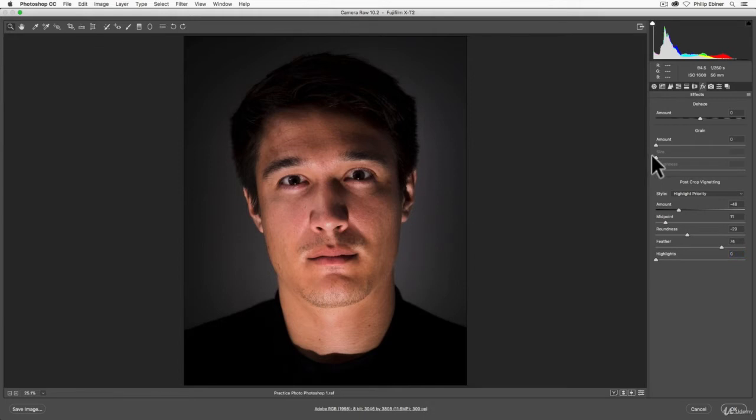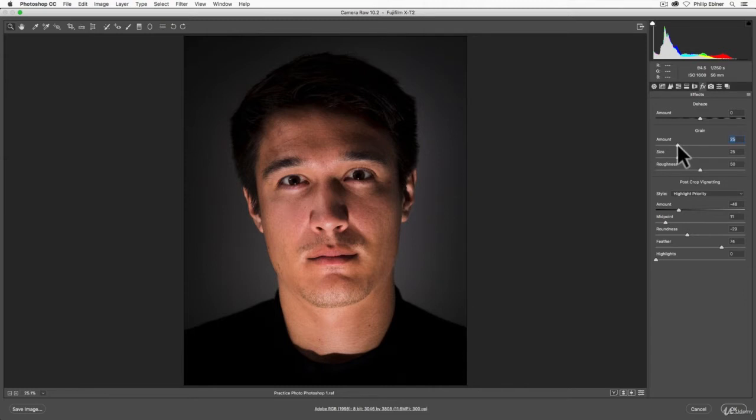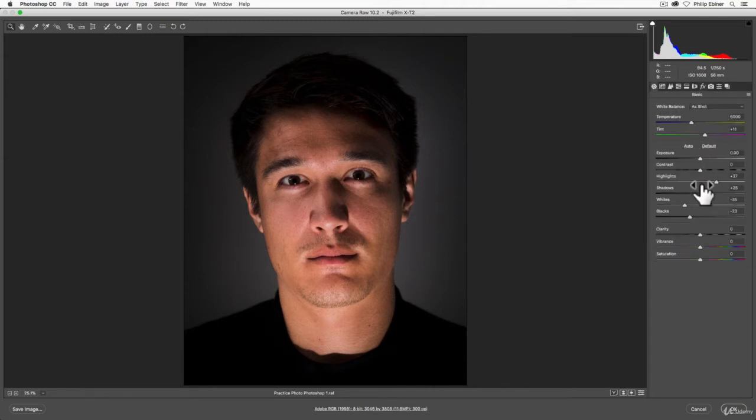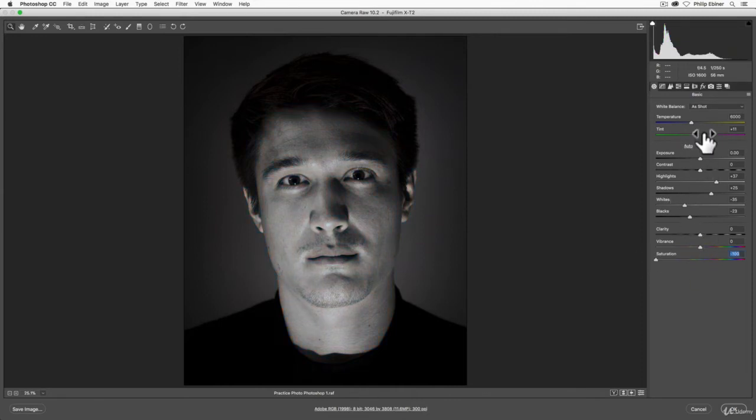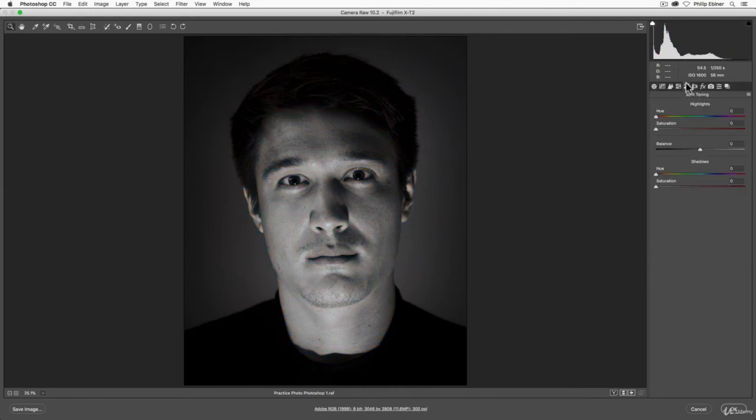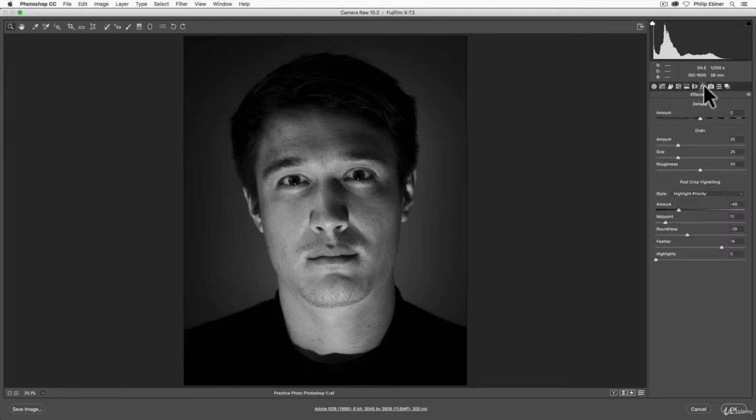While we're here, I'll just talk about grain. Grain is just another stylistic approach. Usually looks better for me, anyways, for black and white images. Let me just make this a black and white image really quick by dropping the saturation. When we used to shoot on black and white film, a lot of those photos have natural grain in them just because of the process and the type of film with different ISOs.